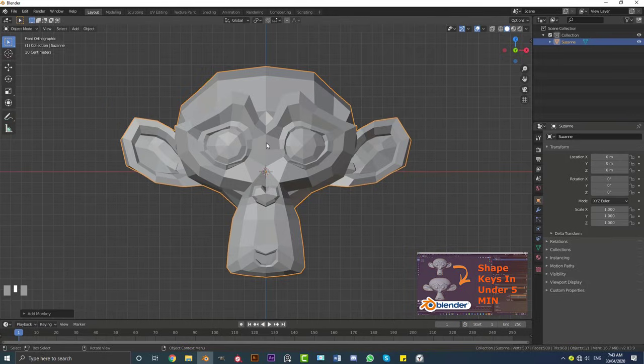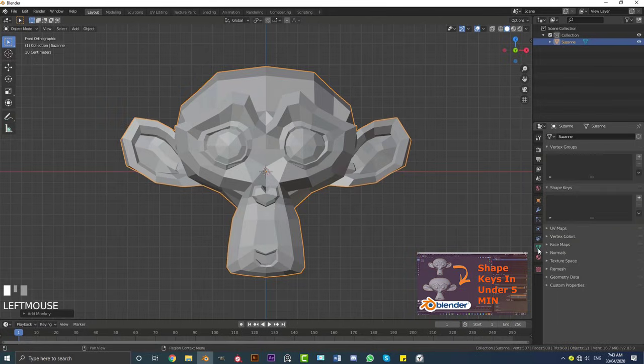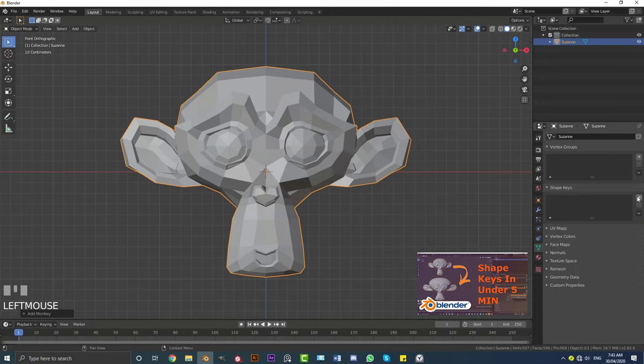So let's take this monkey head here and with this object selected, or any object you want to work with, we're going to go down to our tabs here, we're going to be clicking on this object data properties tab. What we're going to see here is something called shape keys and this is where we're going to do our shape keys.